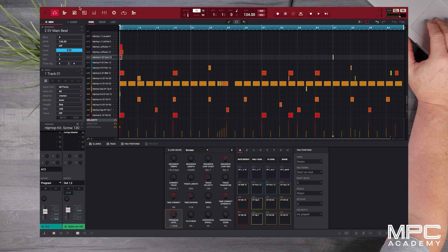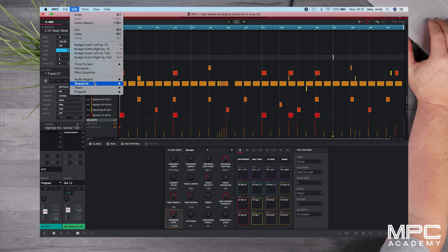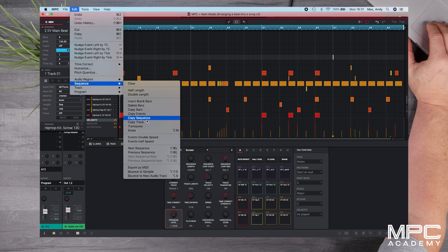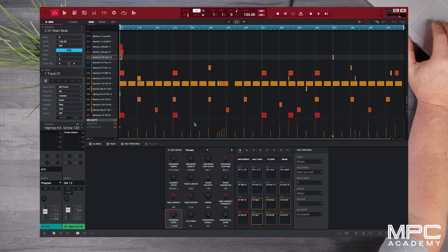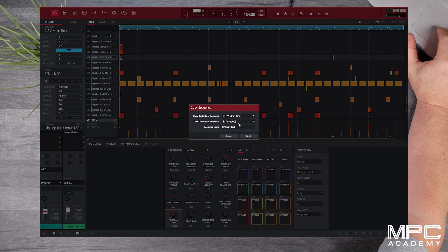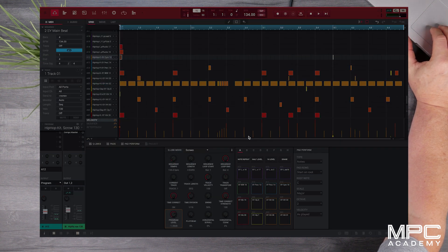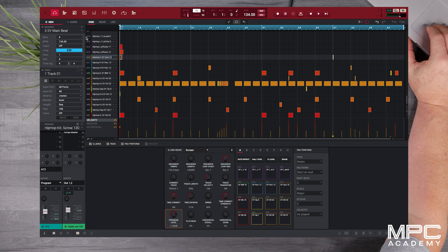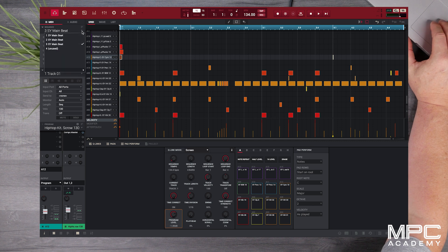So now I've got two copies and we're going to do the same again. I'm going to now copy from sequence 2 to sequence 3. So now that gives me three copies of the same sequence.